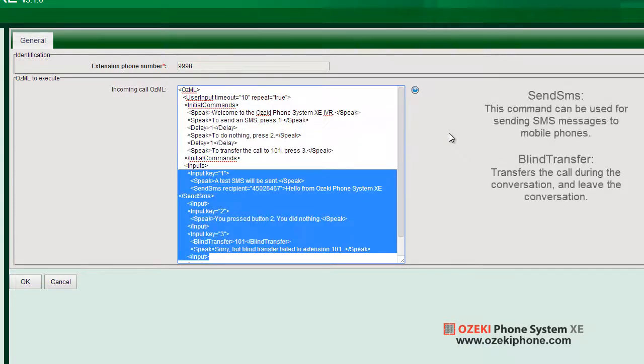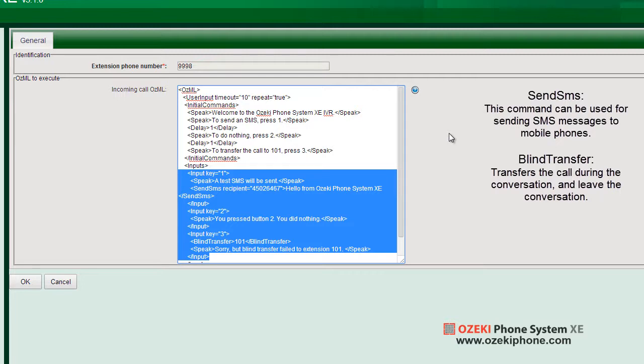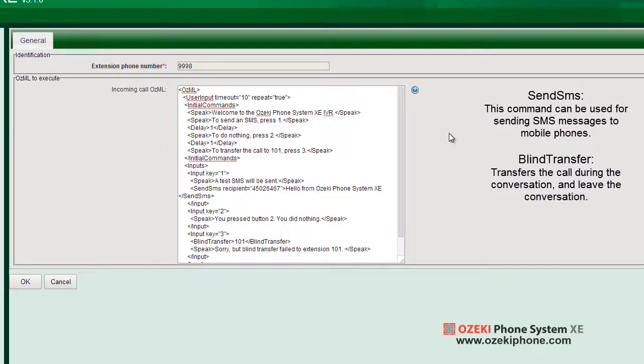In this case, by pressing 1, an SMS will be sent. By pressing 2, that sentence will be read by the speak engine. And by pressing 3, you will be blind transferred to number 101.